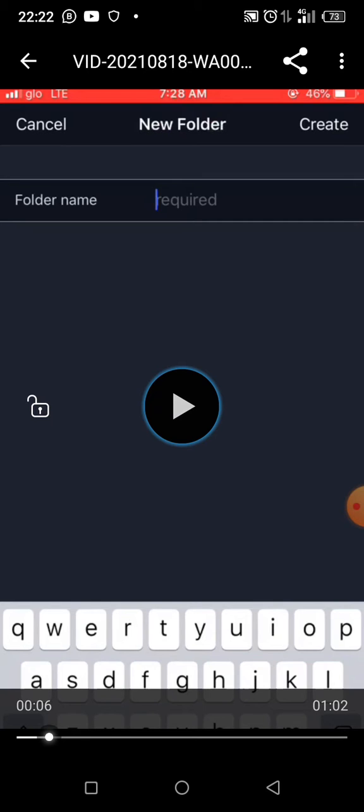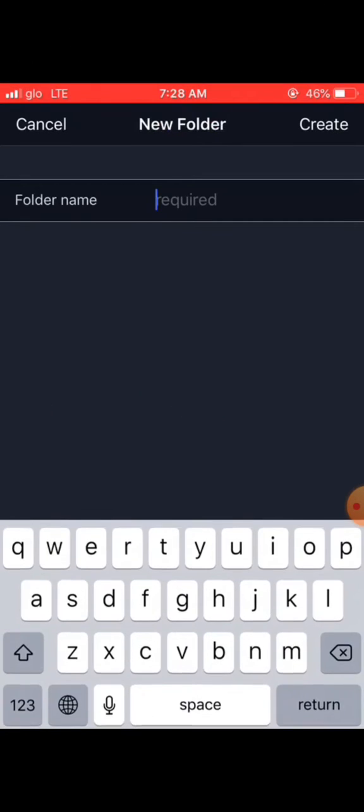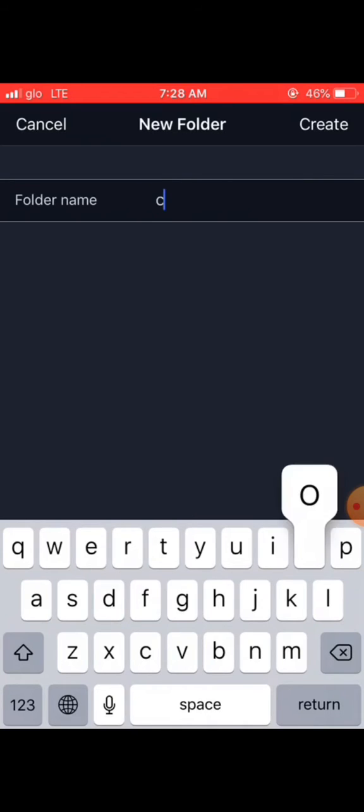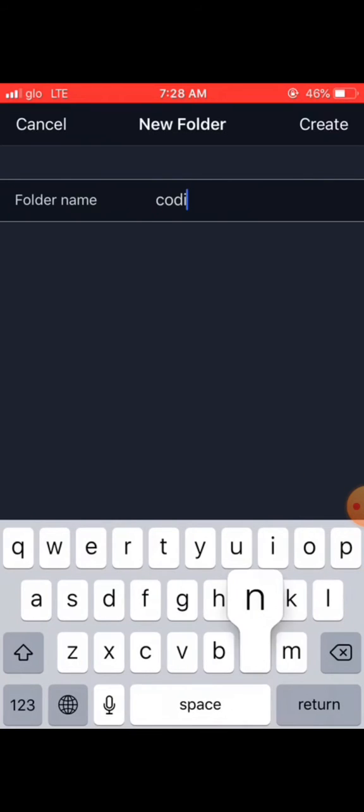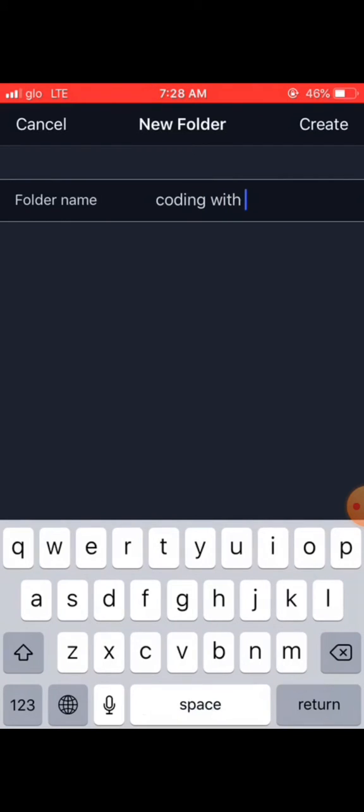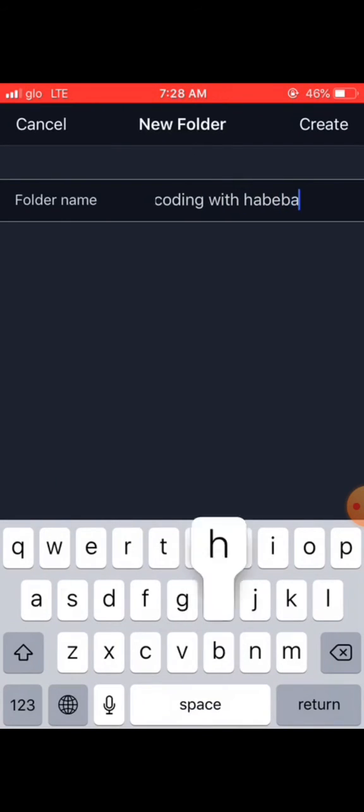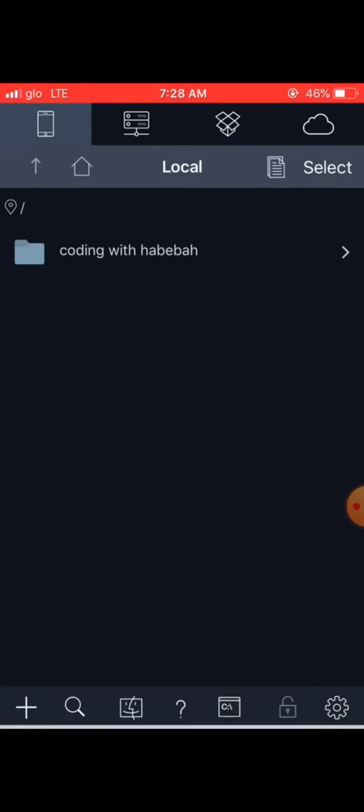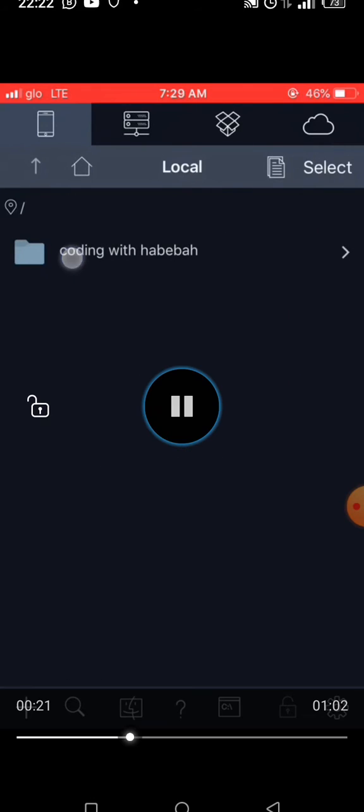When you click on New Folder, you write the folder name, and that is where we choose 'coding with habiba'. After doing that, the folder will be created. Now the folder has been created, you can now click on the folder to open it.